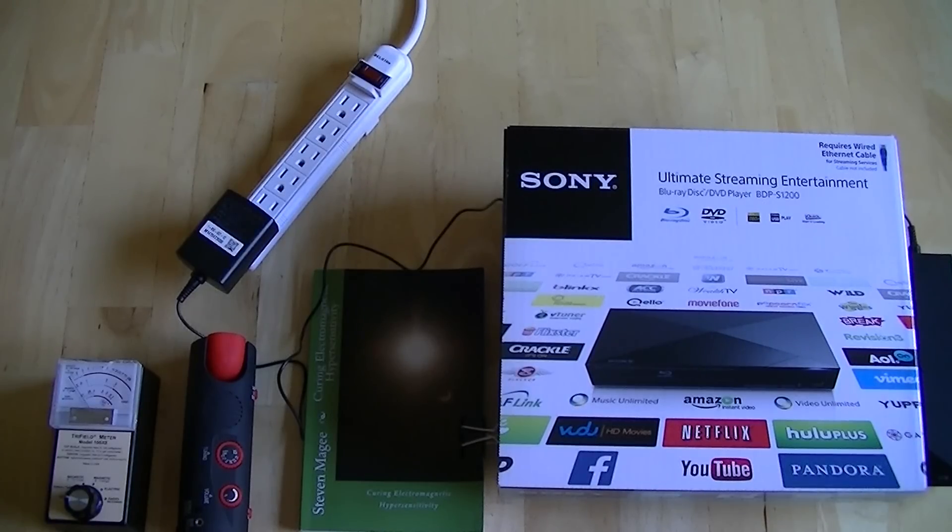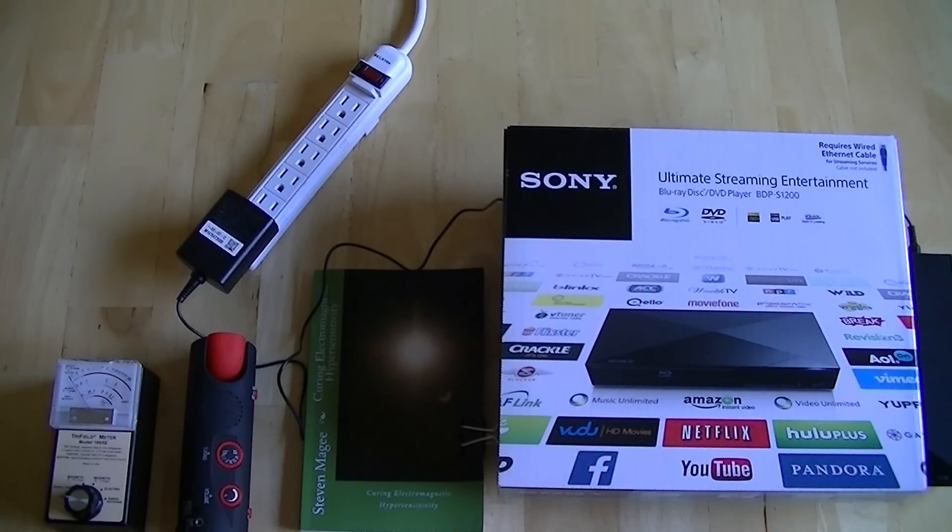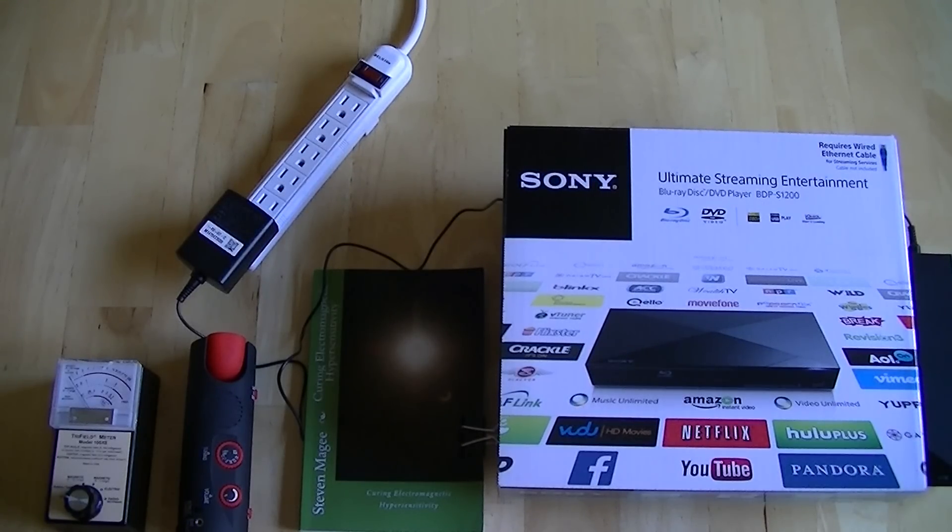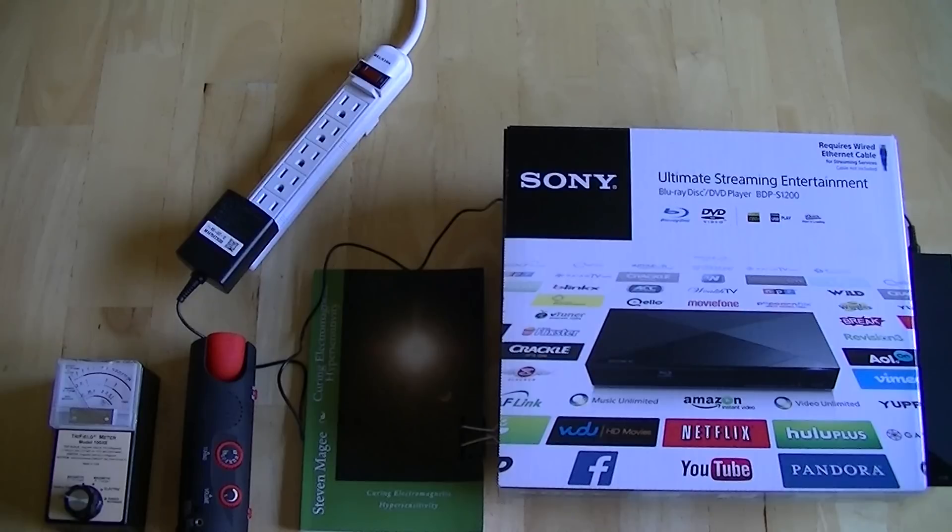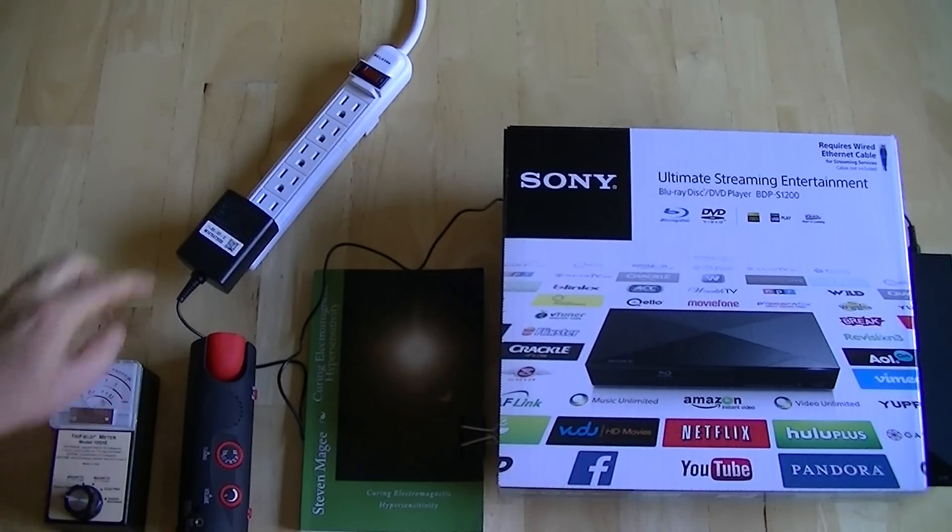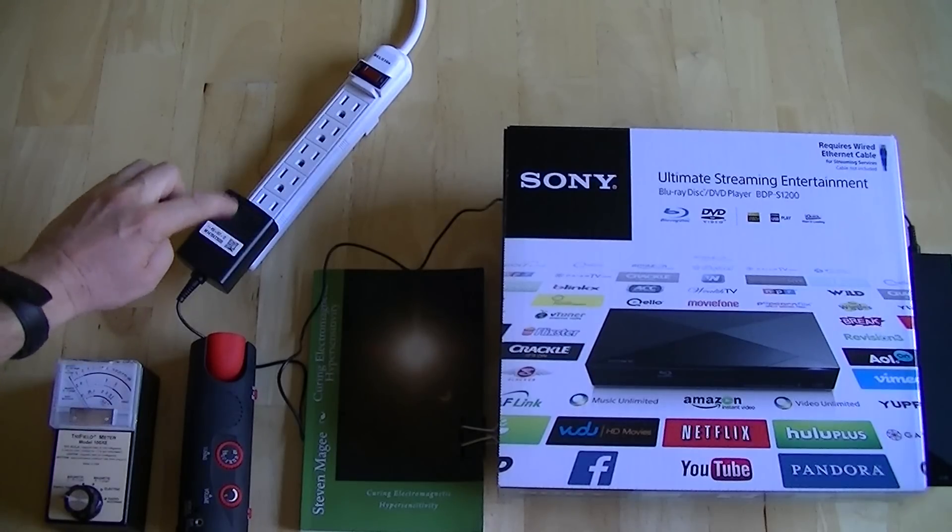Hi, my name is Stephen Magee and I'm the author of Curing Electromagnetic Hypersensitivity. We're going to talk about the subject of electromagnetic hypersensitivity and emissions from these power blocks.